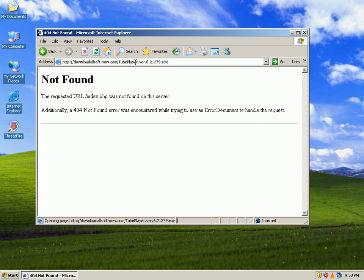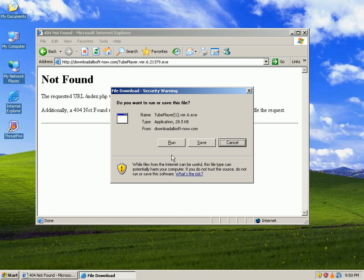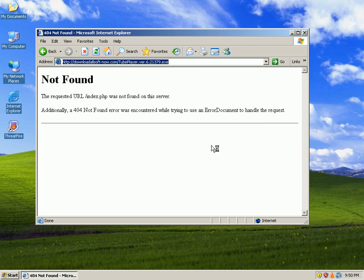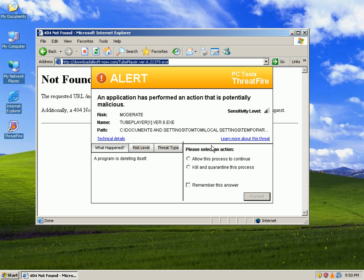I just tested these a few minutes ago, so we have an exe, this is a tube player like a YouTube player, trying to trick someone into thinking this is a player. And ThreatFire detects some suspicious activities. This application has performed an action that's potentially malicious.